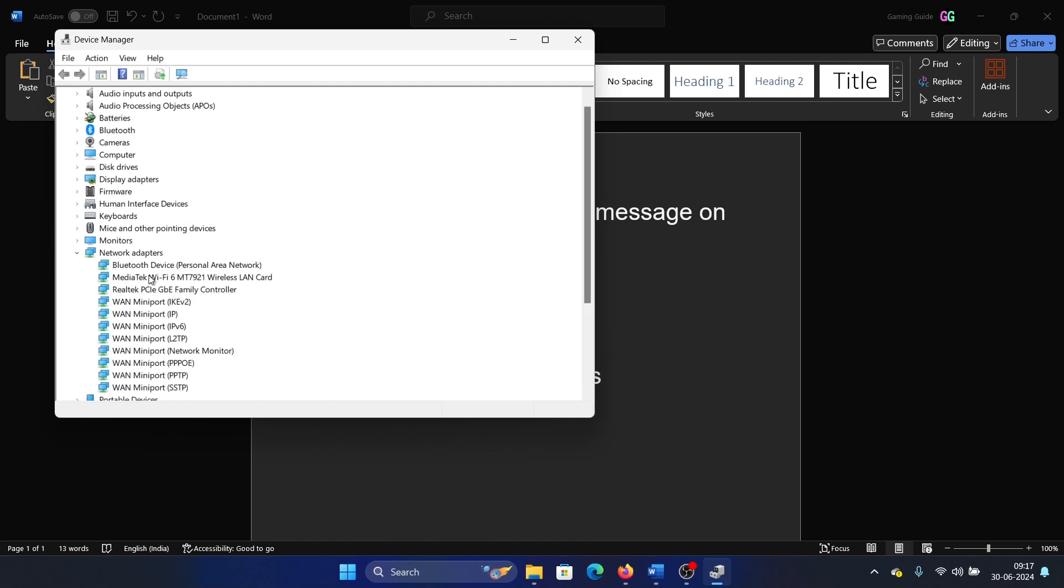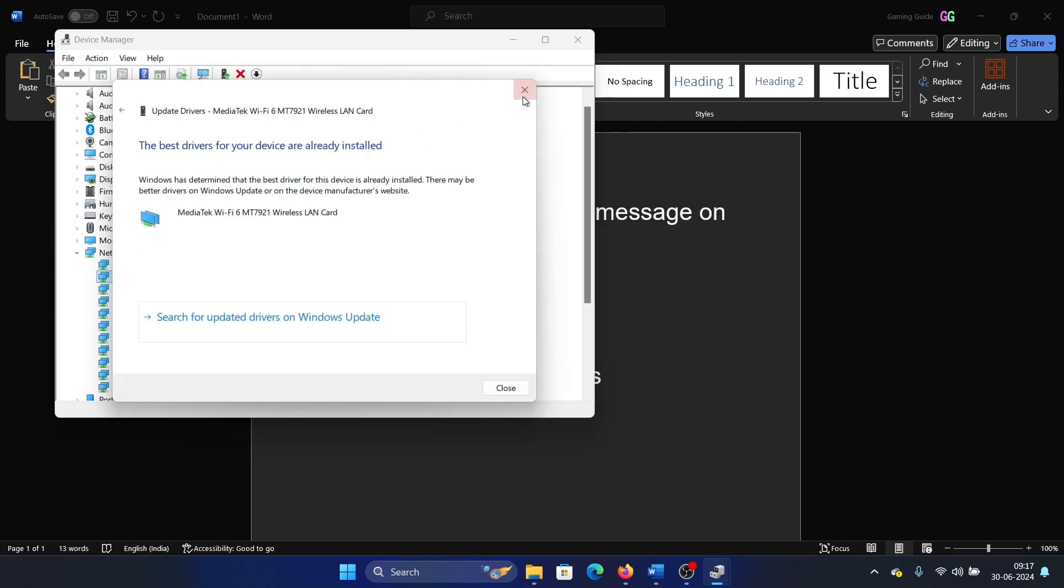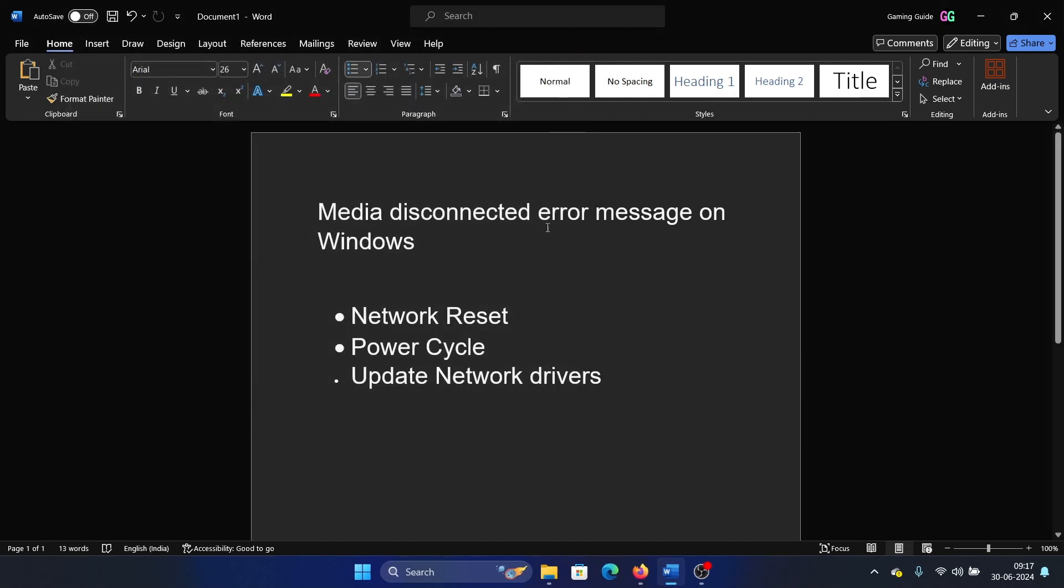Right click on the MediaTek Wi-Fi one, select update driver and search automatically for drivers. Alternative: if you don't have this option, then you can contact your system manufacturer for the drivers and they will guide you on how you can download it from the manufacturer's website and install it on your system.